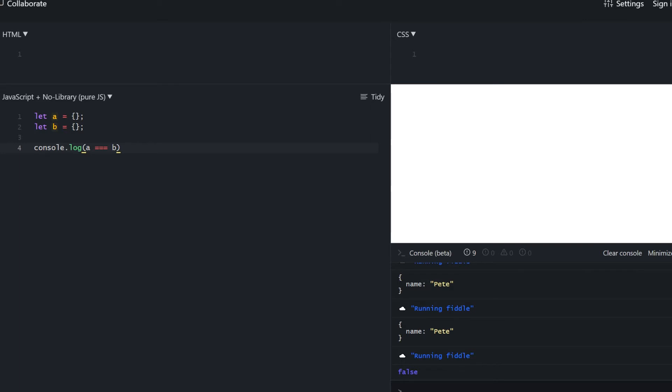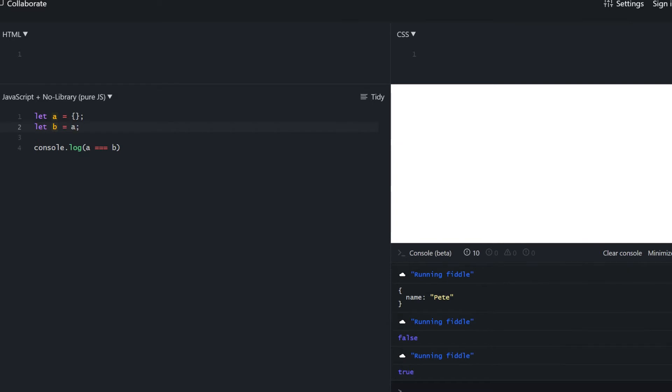But if we were to assign a to b, this would return true, because now they're pointing to the same exact object.